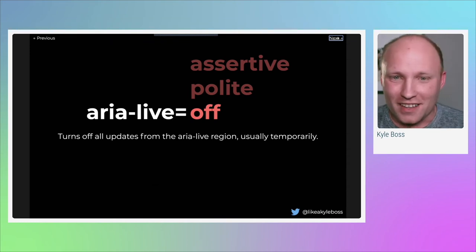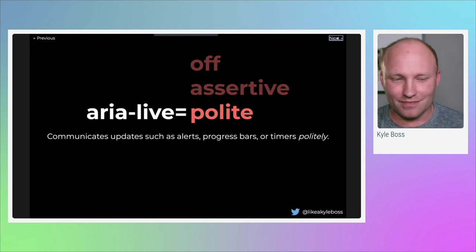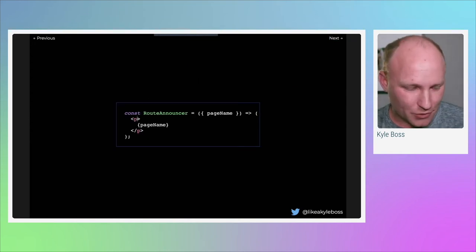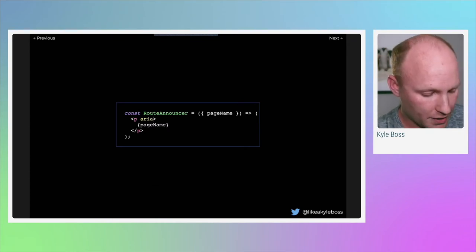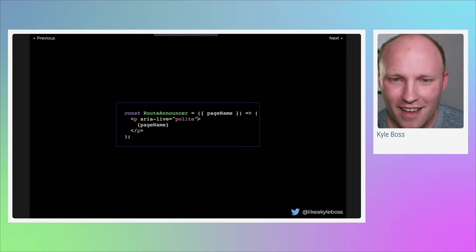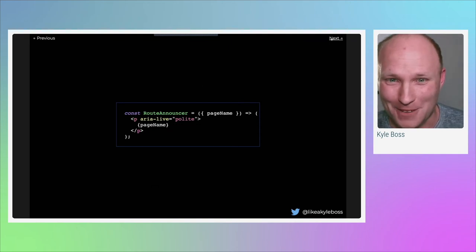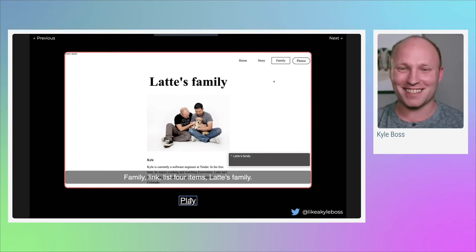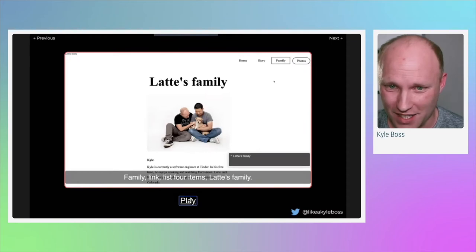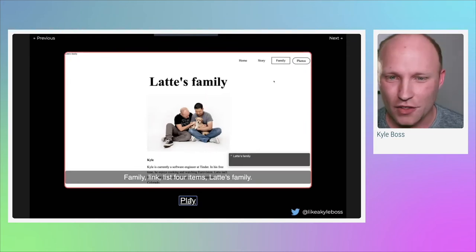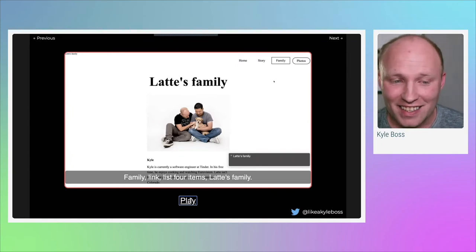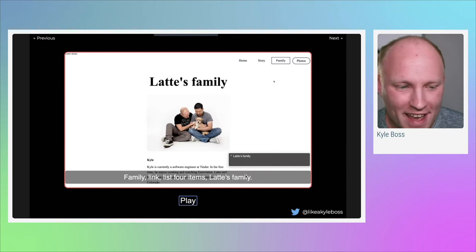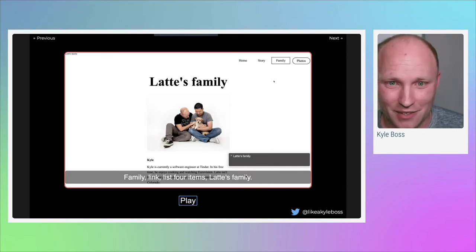aria-live communicates updates — anything that changes within that HTML element, such as alerts, progress bars, and timers. There are three values: off (turns off updates from the live region), polite, and assertive. Let's add aria-live='polite' to our route announcer. With polite, when I click on Family, the screen reader announced: 'Family, link, list four items, Latte's family.' Latte's family is the route name we pass into our route announcer — that's awesome! But it announced the previous page's content first before reaching our new route.